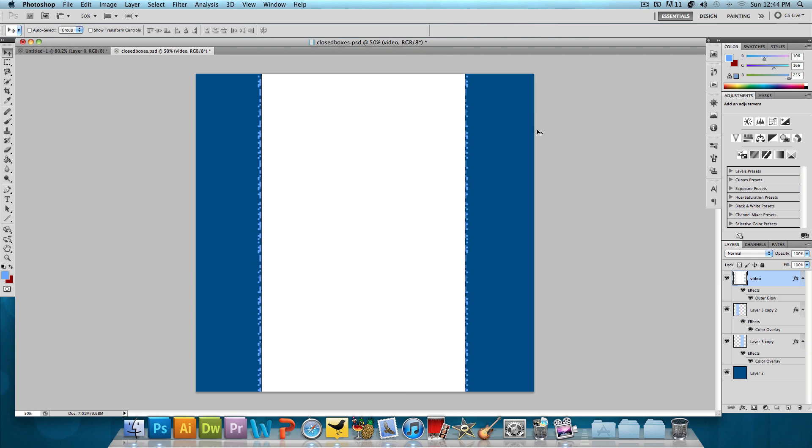As you can see, we have a white center, a slight drop shadow on both sides with the pixelated effect on both sides. So that looks really cool and it could be used for YouTube backgrounds, pretty much anything you want really, Twitter, anything you want.